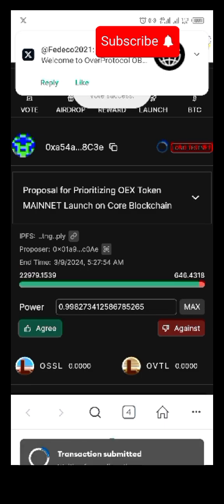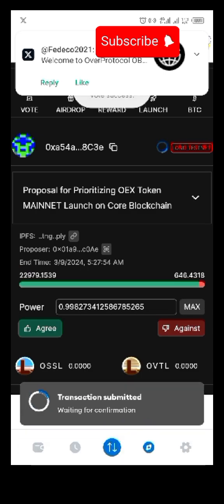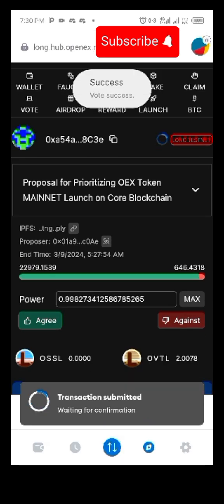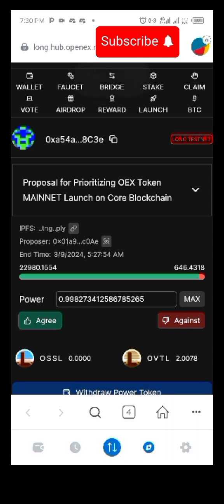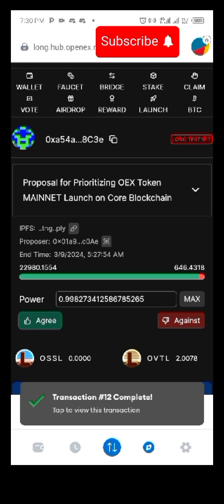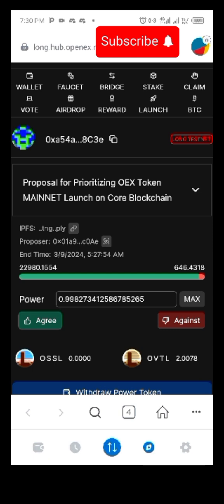Transaction is completed — your voting is completed. We have voted and gotten our free token. Do this before 5 AM tomorrow. Thank you.